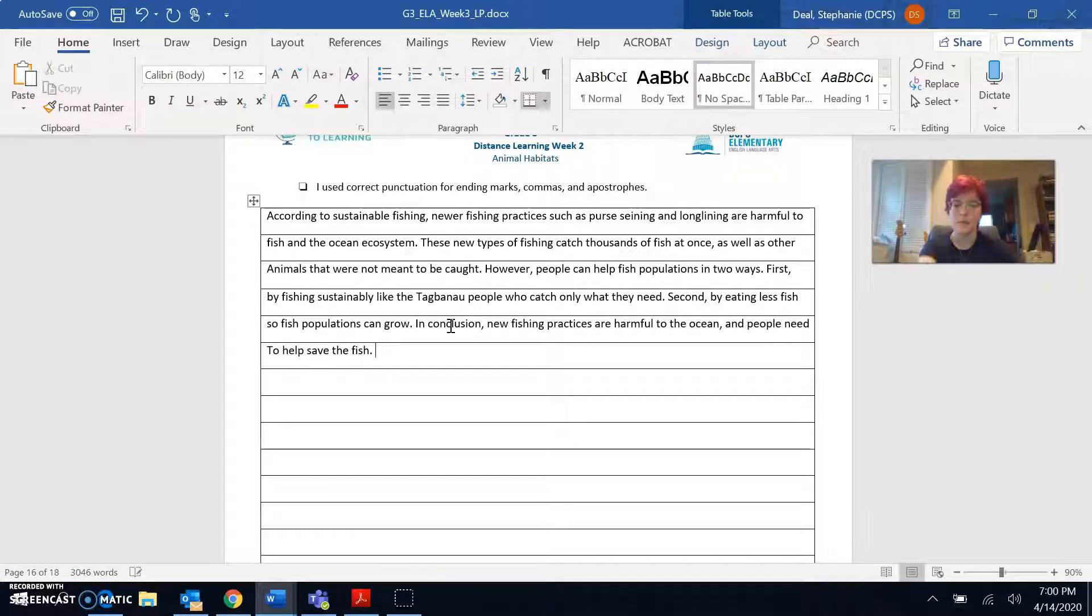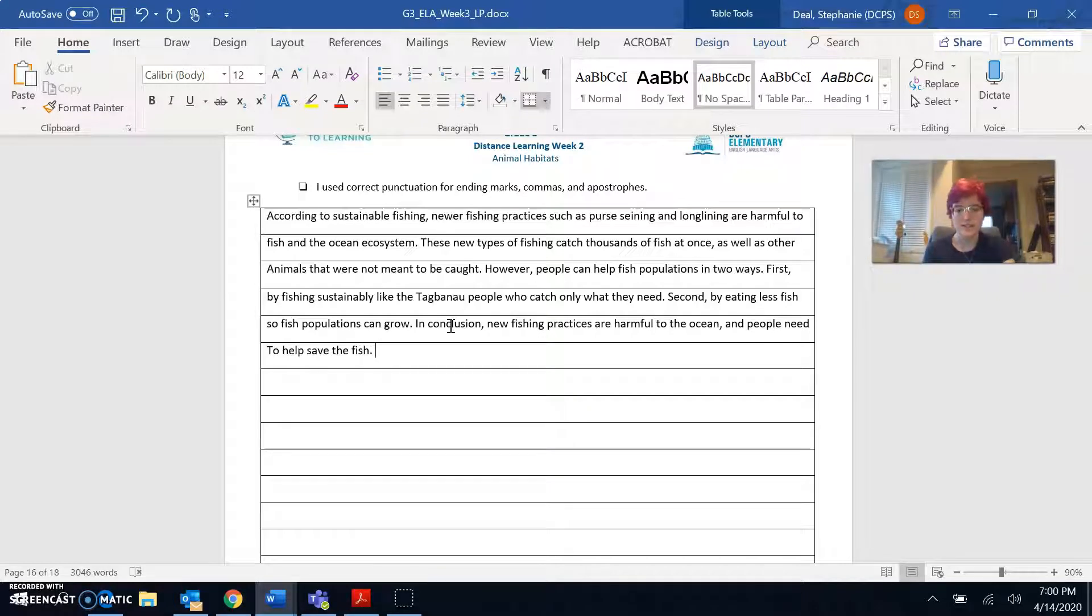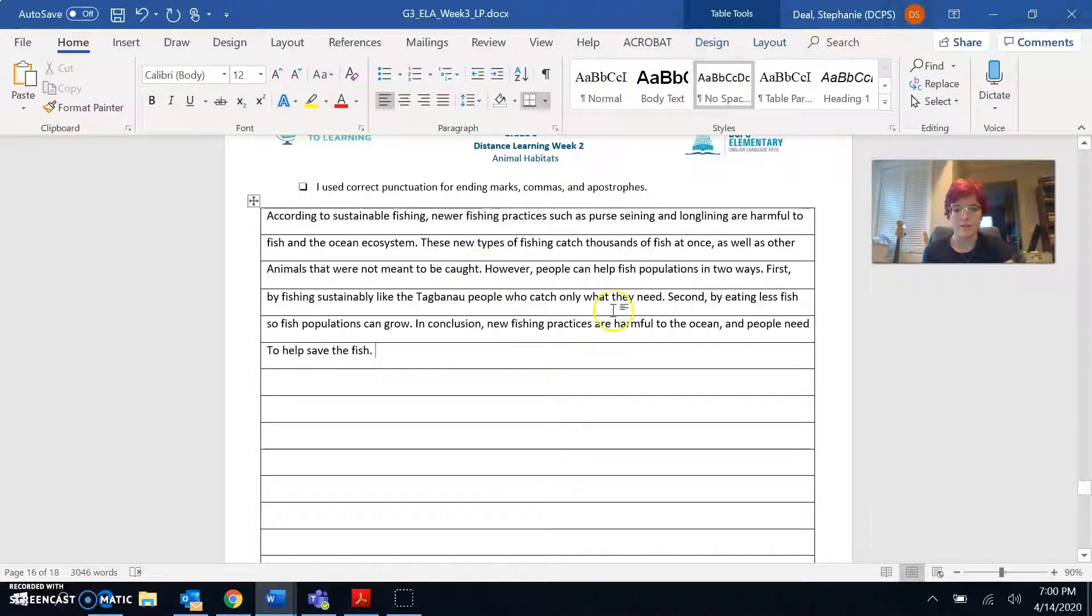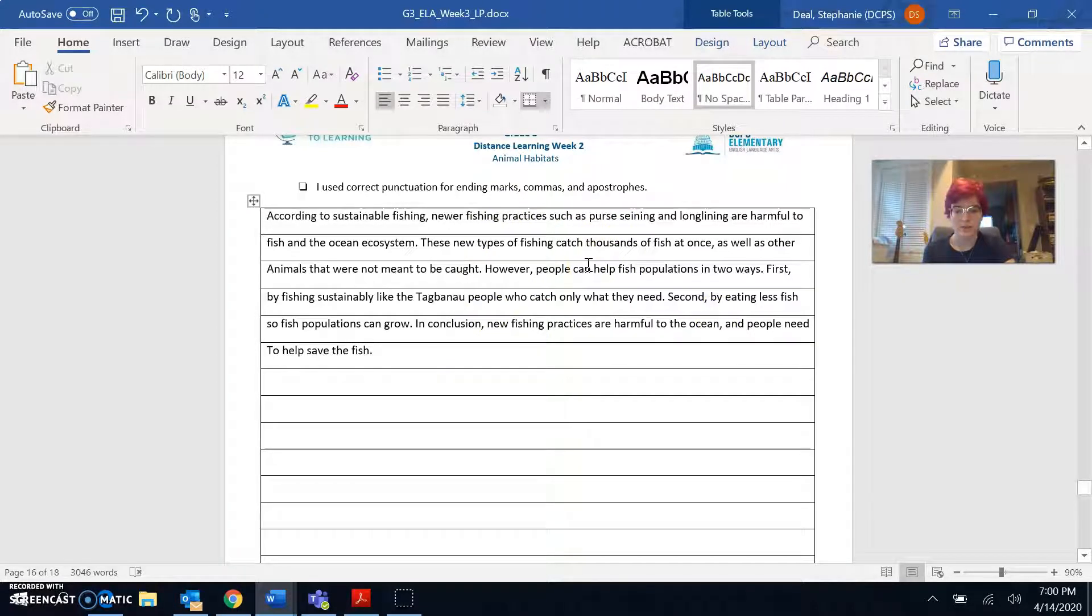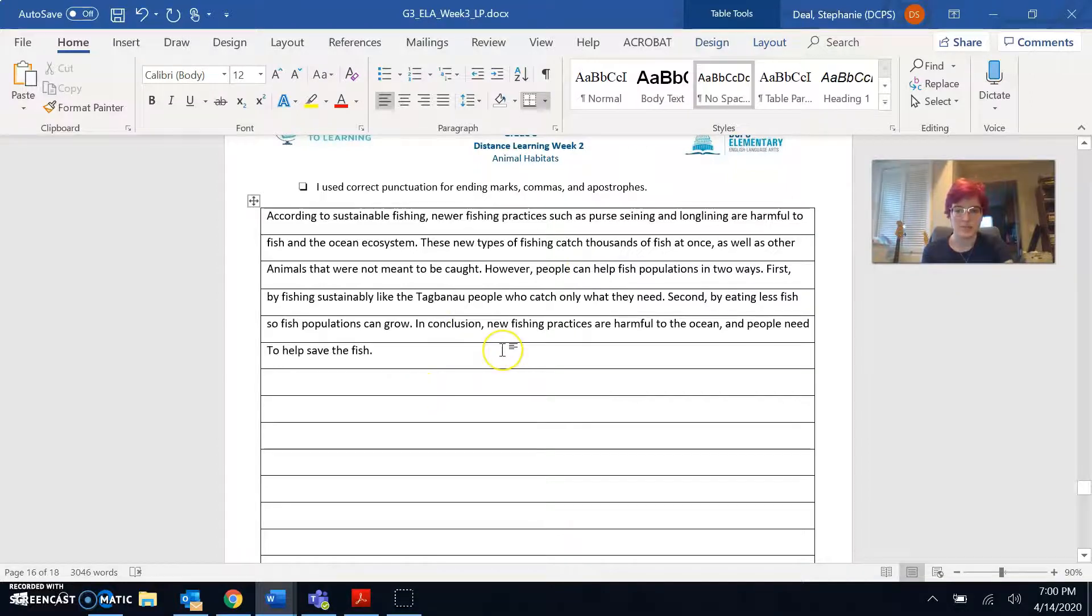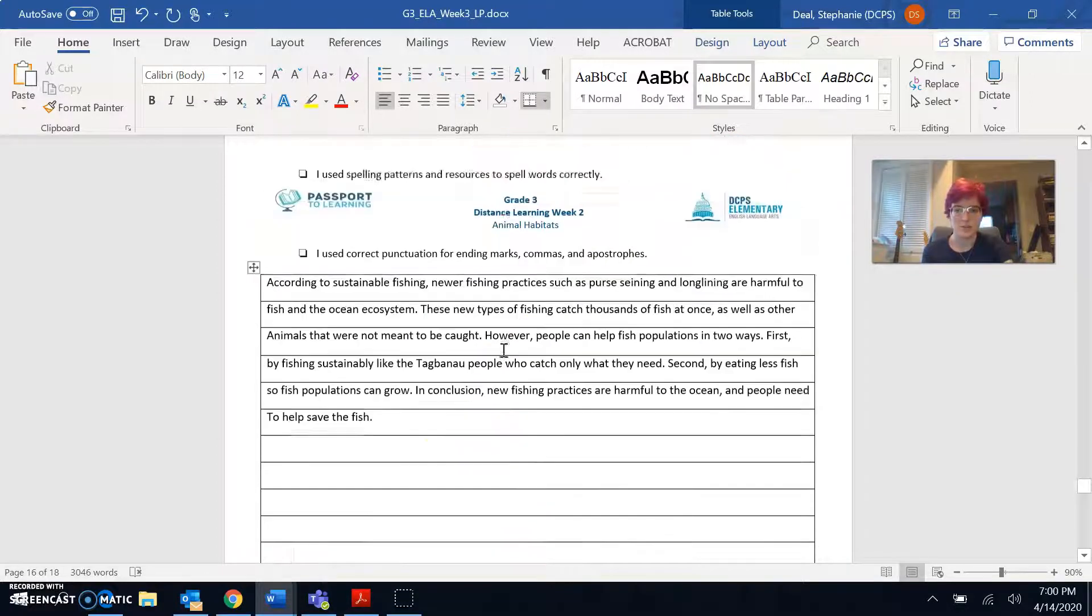So I wrapped up my writing with a concluding sentence that ties together everything I wrote about, about how fishing practices are harmful and there are ways that people can help save the fish.